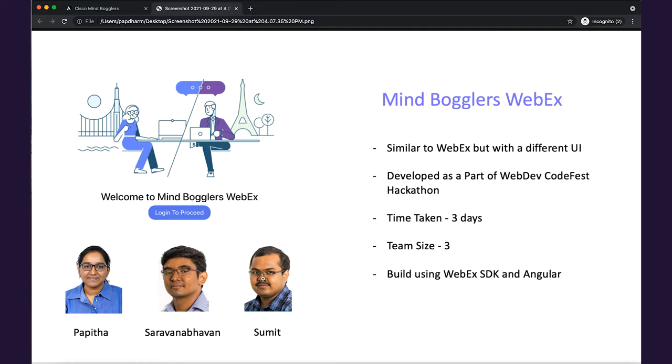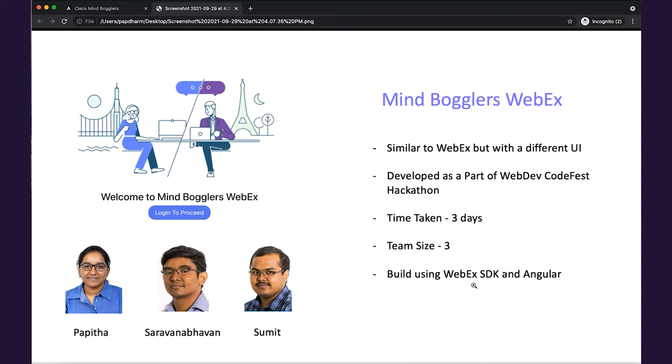We had an awesome time doing it and the highlight is that we just took three days to develop it. This was built using WebEx SDKs in Angular. The time taken just shows how simple it is to integrate the WebEx SDKs and the OAuth client provided by the developer portal into any web application.